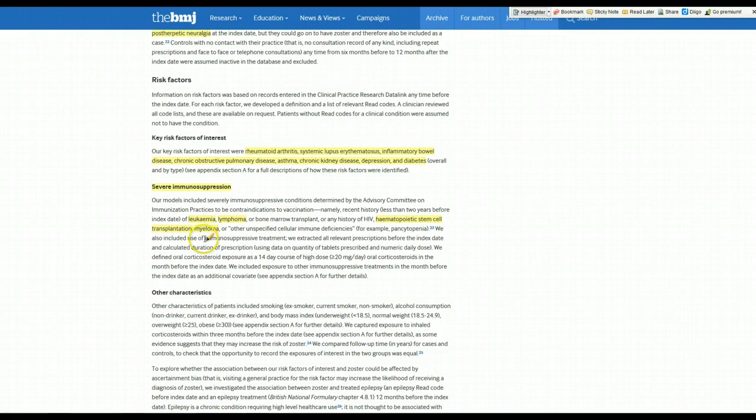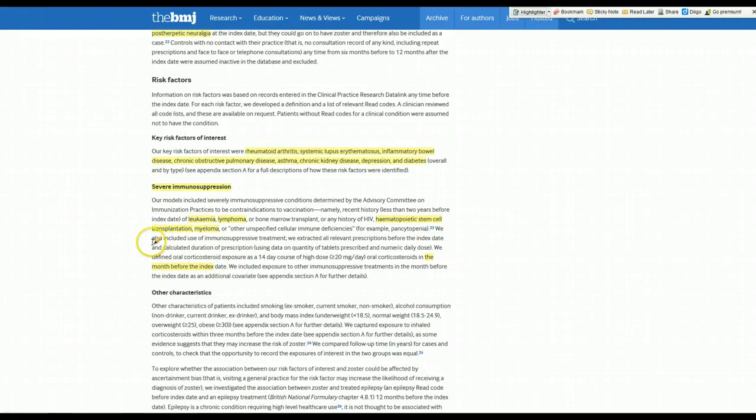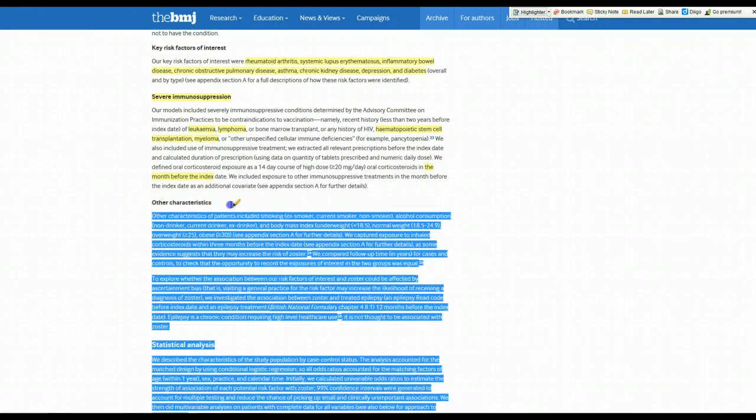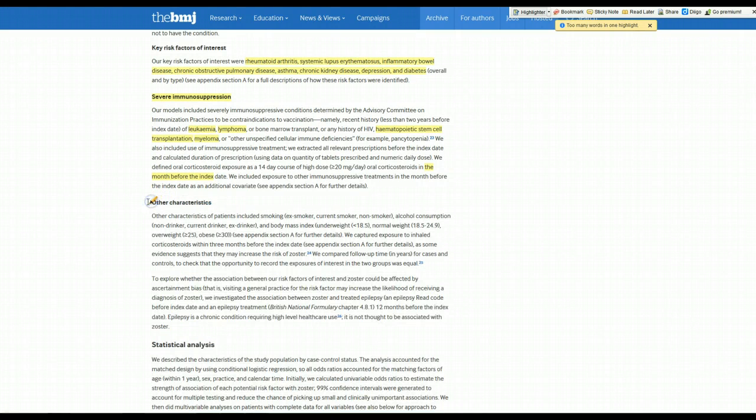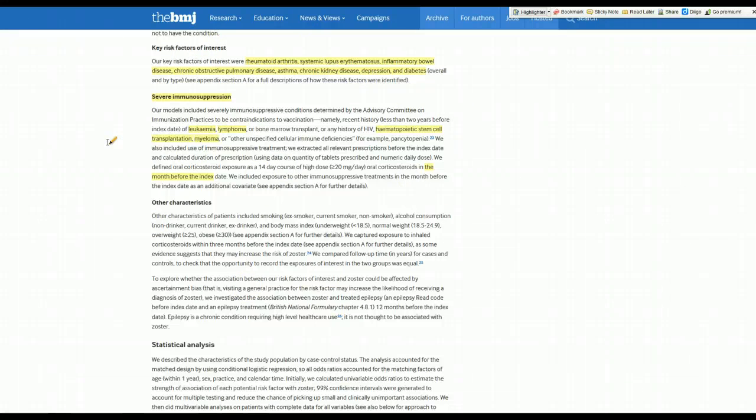Also people who were on immunosuppressive treatments. All this was done and looked at using this database again. They weren't interviewing patients or examining them. They were using the database to try to identify these factors. They also looked at a variety of other things like smoking and body mass index. These would be considered the exposures. They're going to have their cases and controls, people with shingles and people without. They're going to go back in time to see how many of them had these types of things, had rheumatoid arthritis, lupus, things like that.